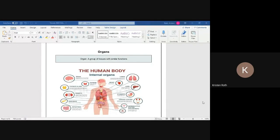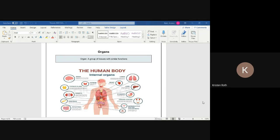Next up is organs. Like I mentioned about tissues, where it was a group of specialized cells performing the same function, when you had a bunch of them together that would be considered a tissue. Now organs are just one step up, so an organ is a group of tissues with similar functions. You'd have a group of different types of tissues all performing the same function and that's what an organ is.